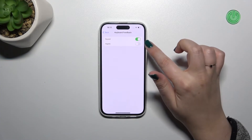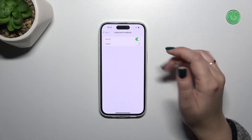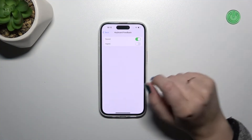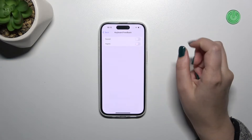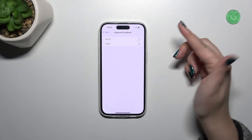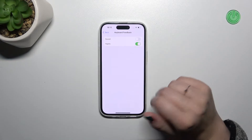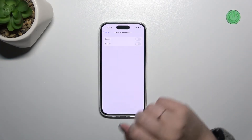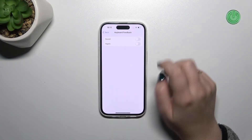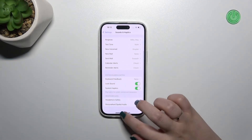Currently we've got the sound applied so we've got this clicking sound feedback. Of course you can turn it off just by tapping on the switcher. You can for example turn on the haptic, so the vibration after tapping. It's up to you — you can leave it completely turned off or turn on both options.